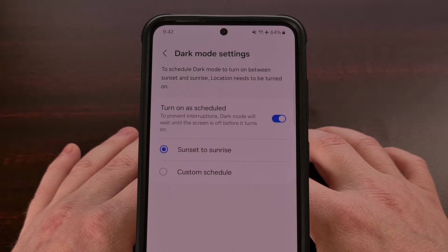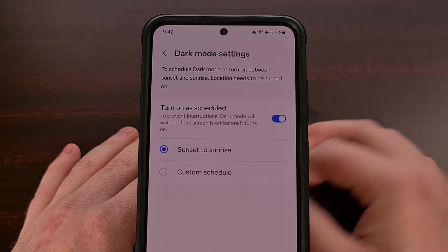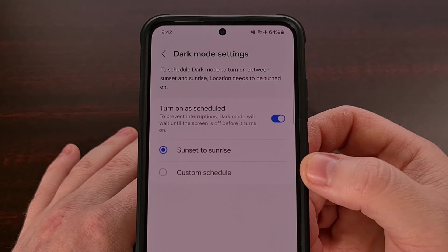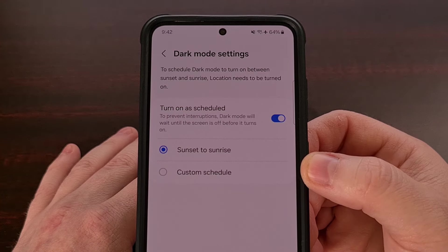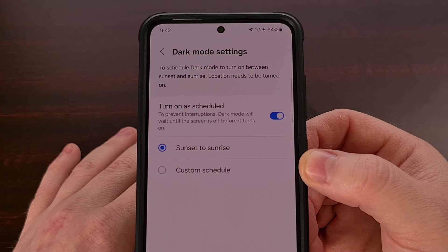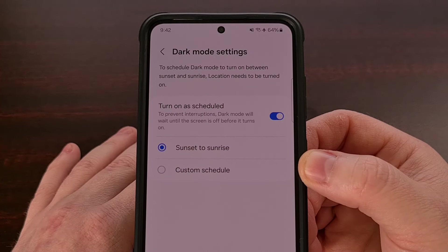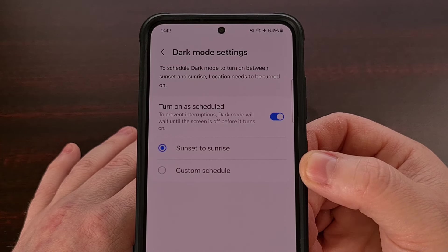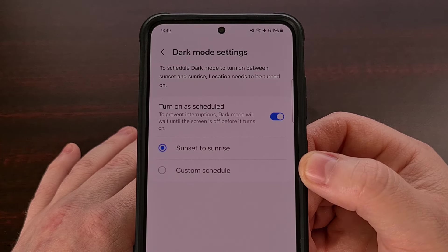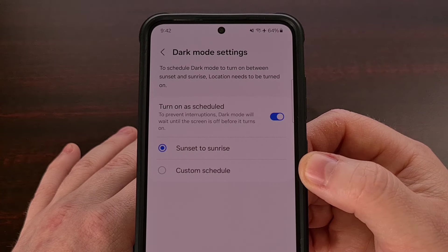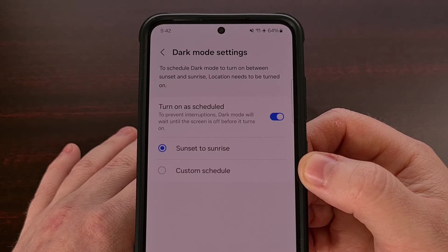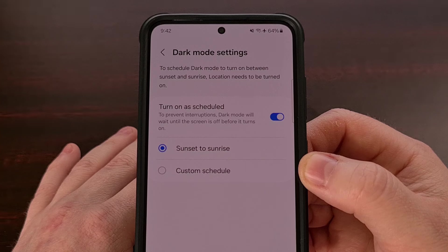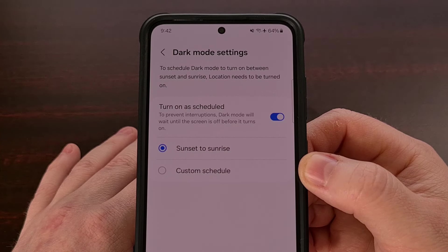We could also set this feature up with a custom schedule time frame, which is great for those who may work the graveyard shift and need the phone to enable dark mode in the afternoon while you're in bed or getting ready for bed. Or maybe you just work in a really dark environment and need the phone to be easier on the eyes when you're there.